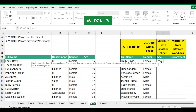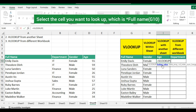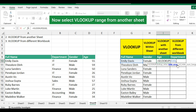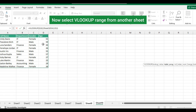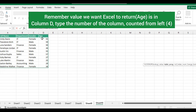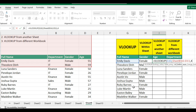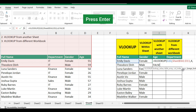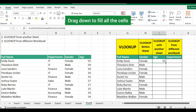Double-click the VLOOKUP command. Select the cell you want to look up, type comma, now select the VLOOKUP range from another sheet. Remember, the value we want Excel to return — age — is in column D. Type the number of the column counted from left: four. Then select false to get an exact match, then press Enter. Drag down to fill all the cells.